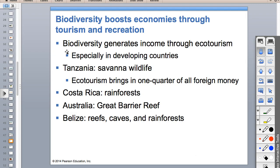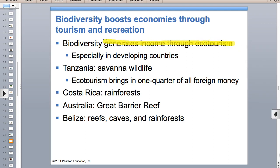The take-home message is: if we lose biodiversity before we have time to fully research it, we could be losing potential sources of medicines or food. Another big idea for biodiversity and another argument for preserving it is ecotourism.